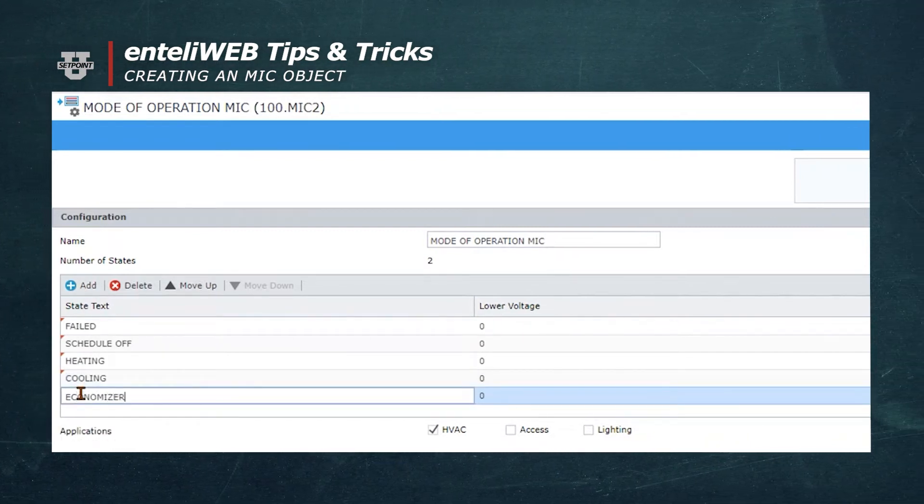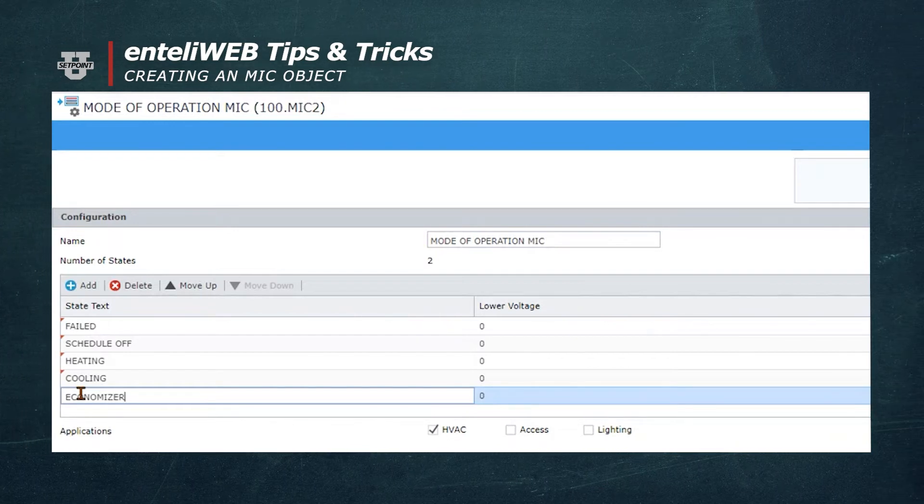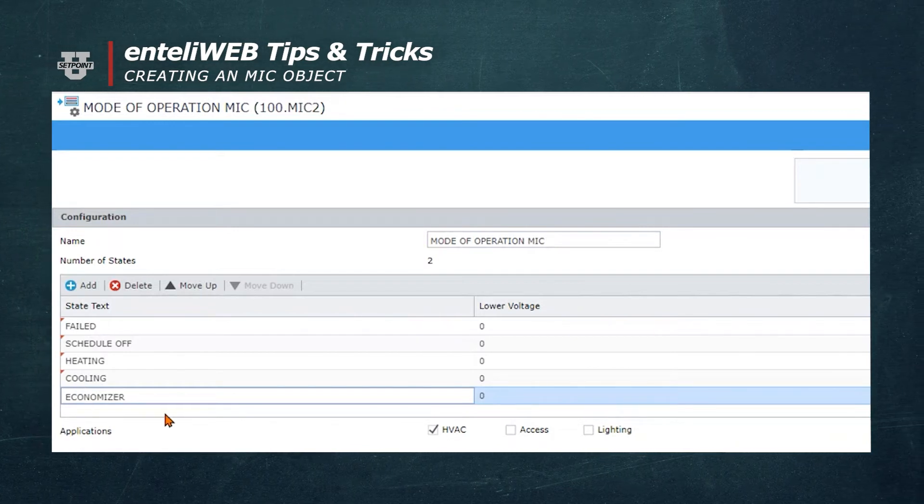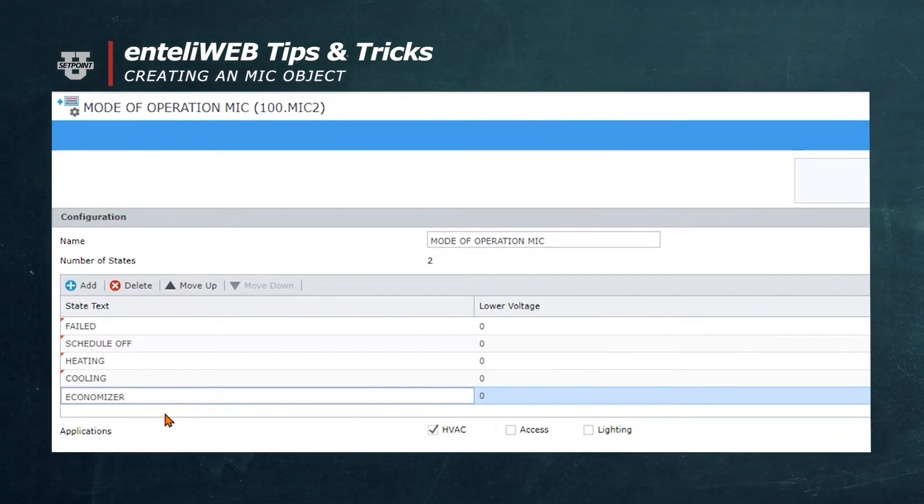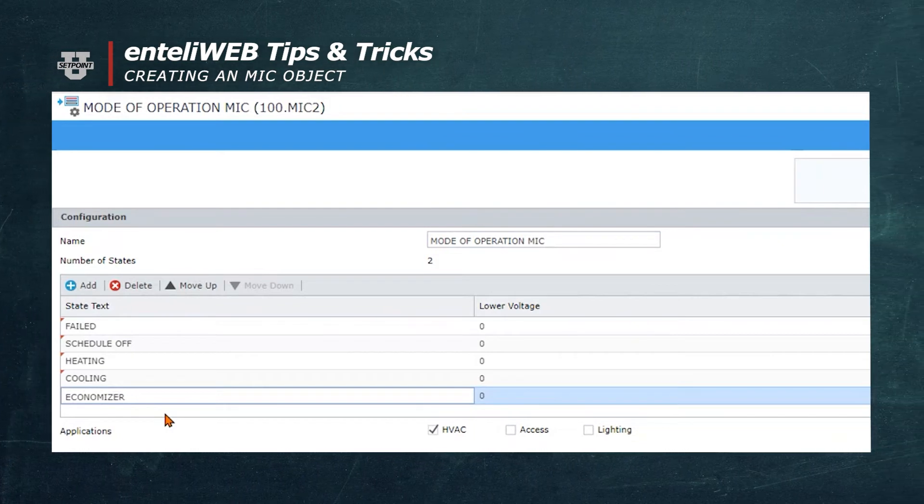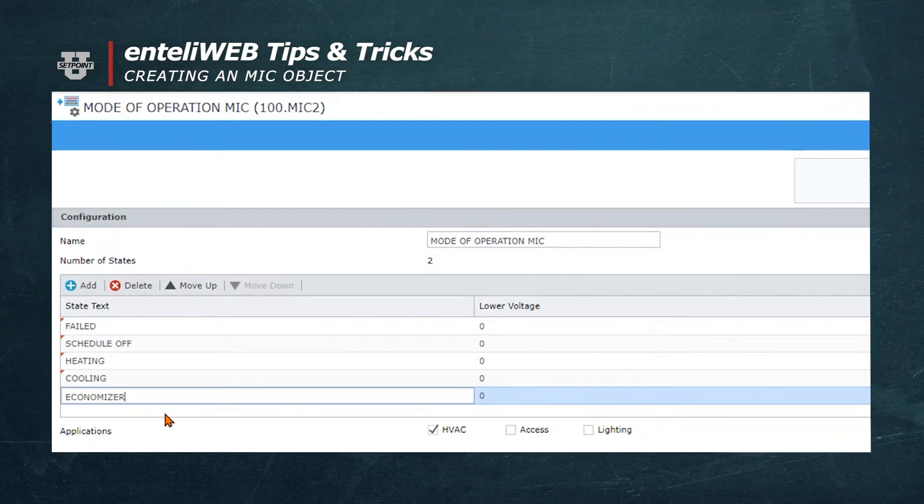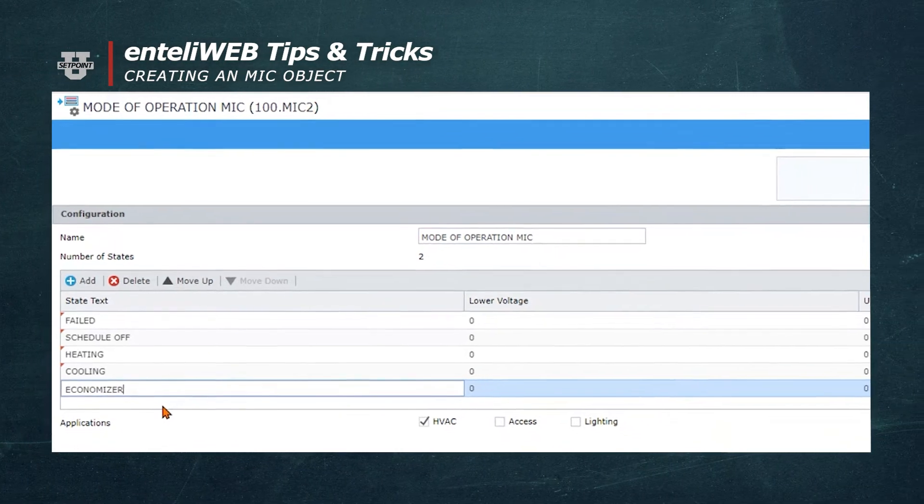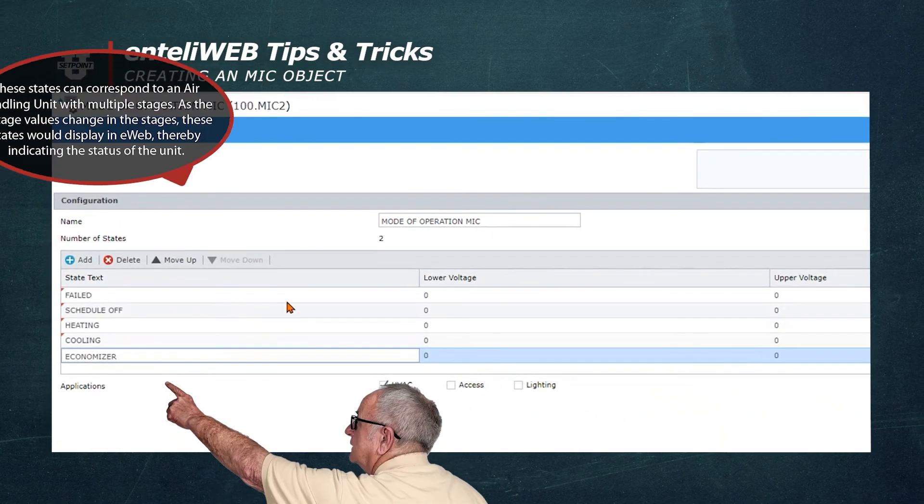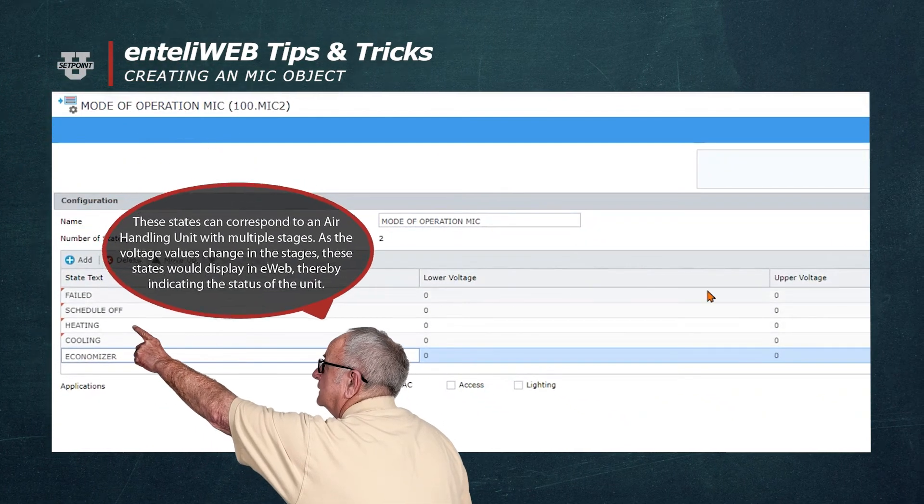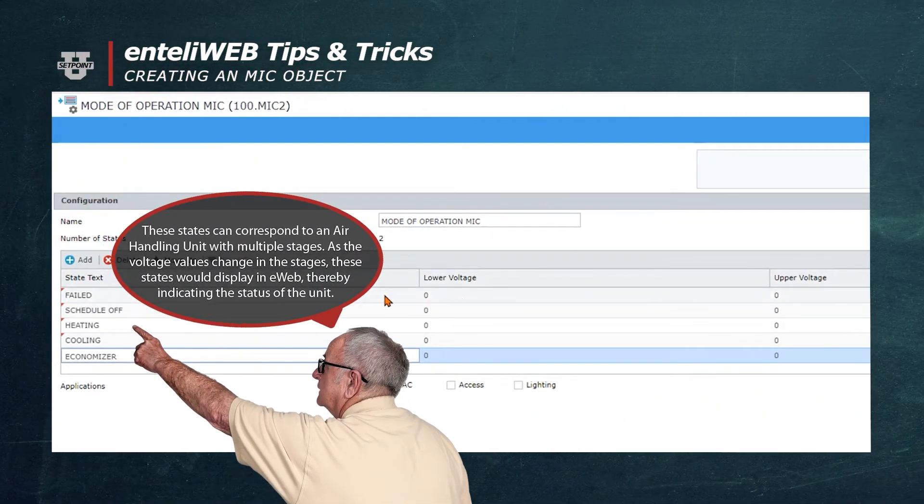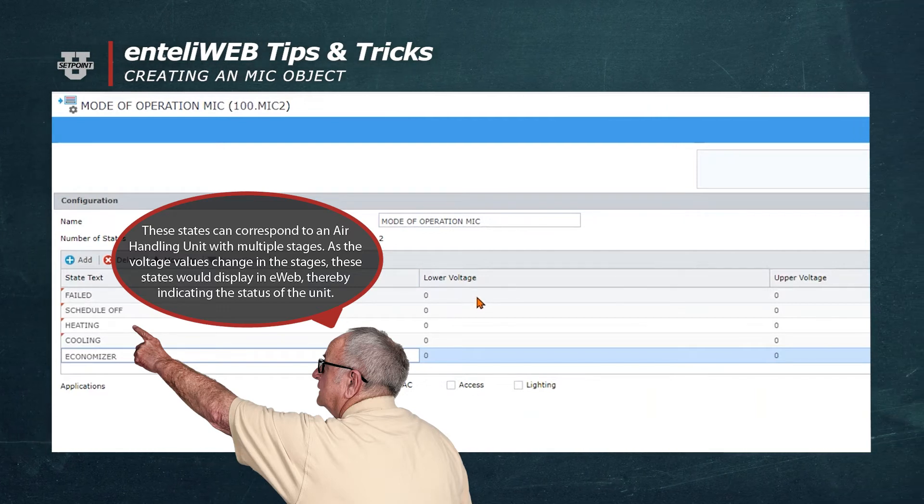So now we've created five different states of text that can be displayed as the status for an MV object or an MI type object. While we're here, we're going to talk about the lower voltage and upper voltage values. Since we're only using this to identify a status now, we will not need to add any voltages.